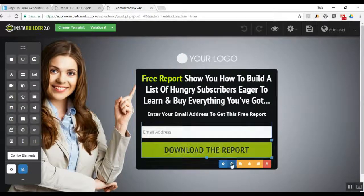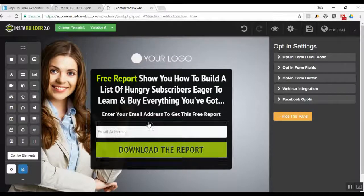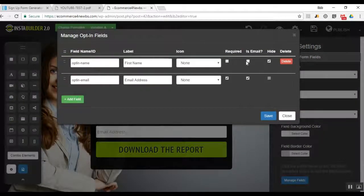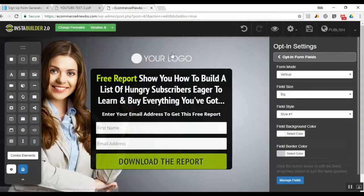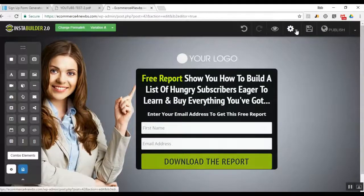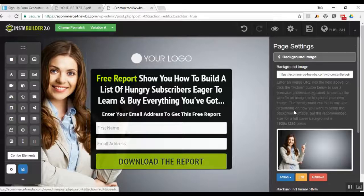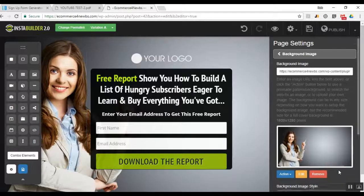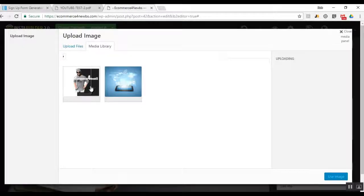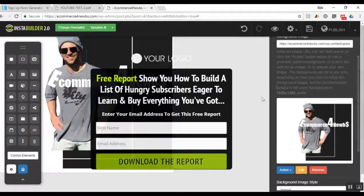It's simple — we want to add the subscriber's name field to the form. Go to Opt-In Form Fields, Manage Fields — the checkbox for First Name is unchecked, so we check that. Next, I want to replace the background image with my own logo or picture to build the brand. Go to Page Settings, Background Image, then go to Action and upload an image — there's the picture I'm looking for.